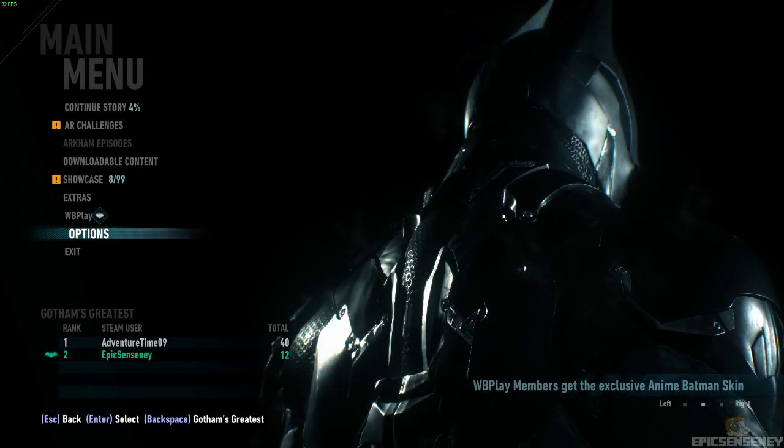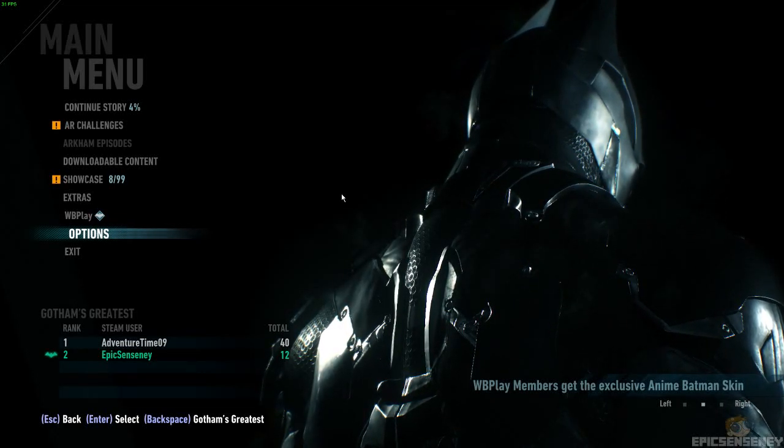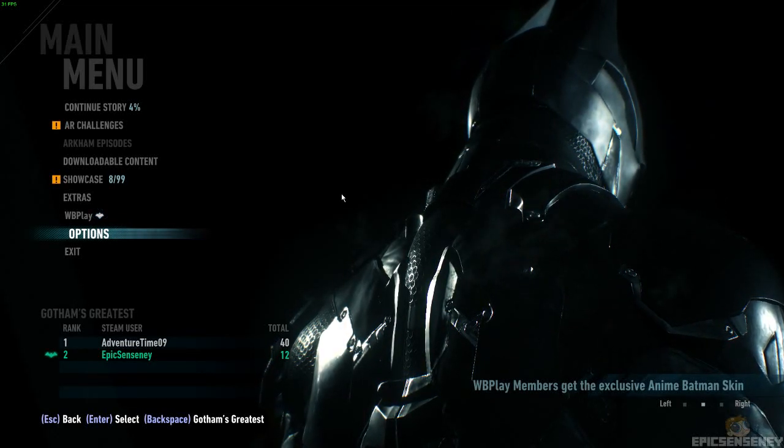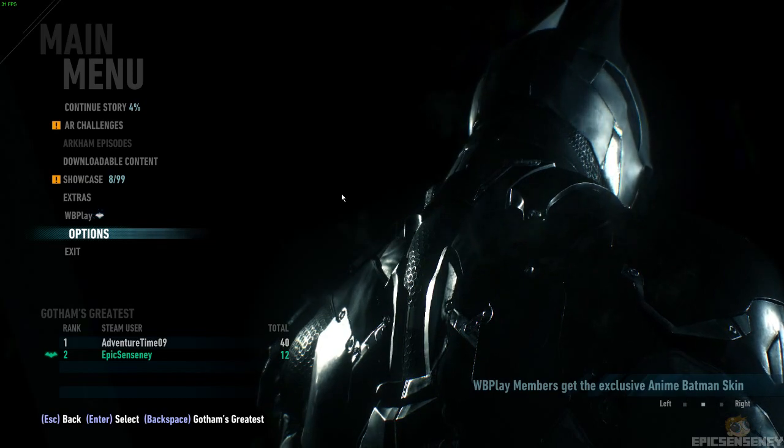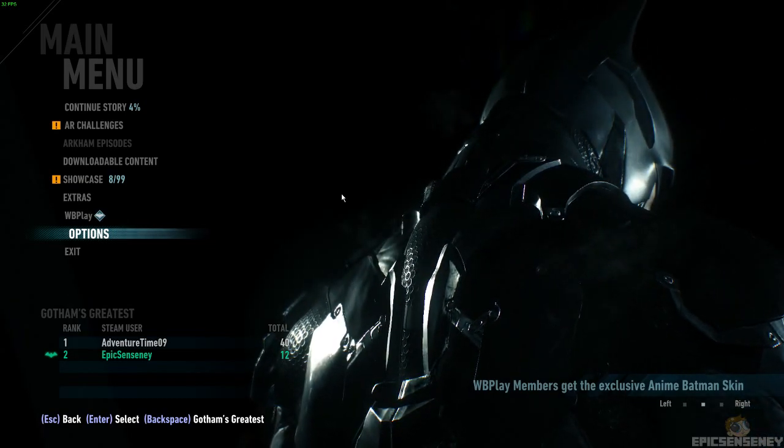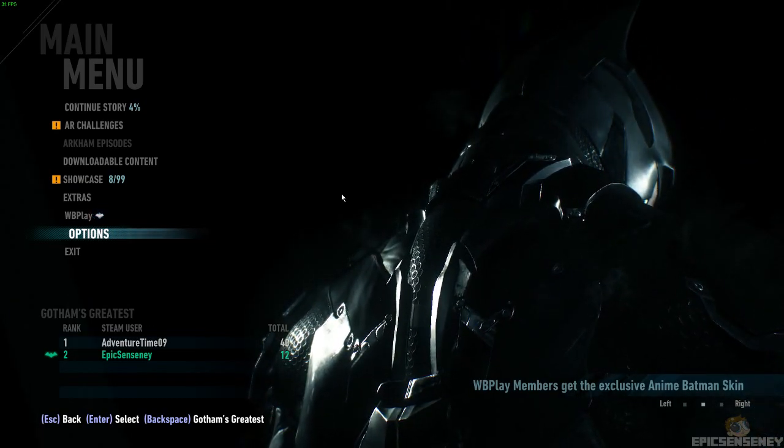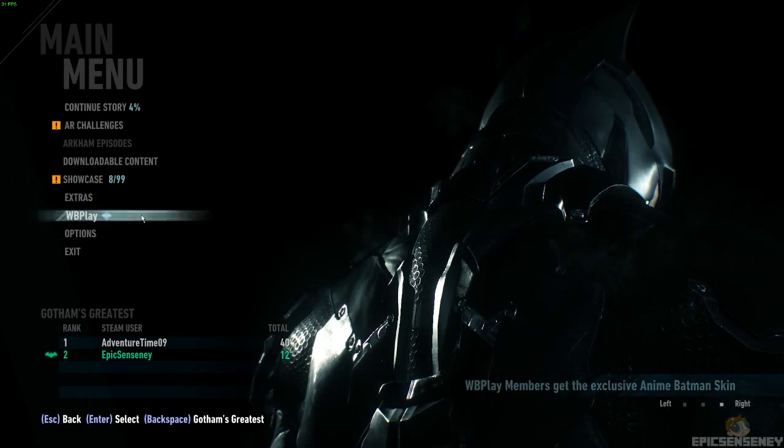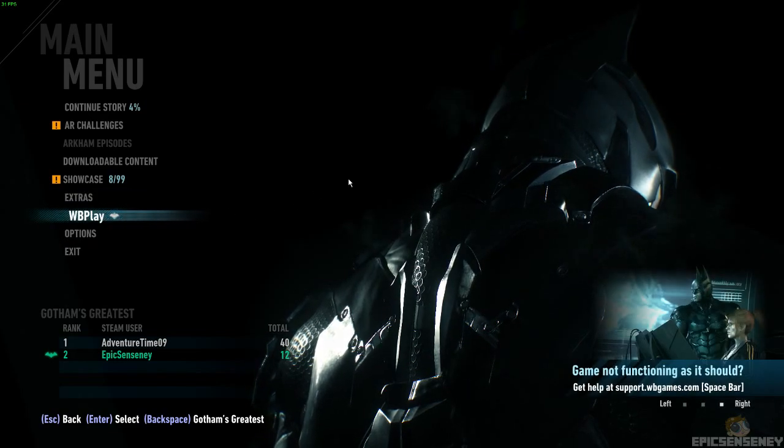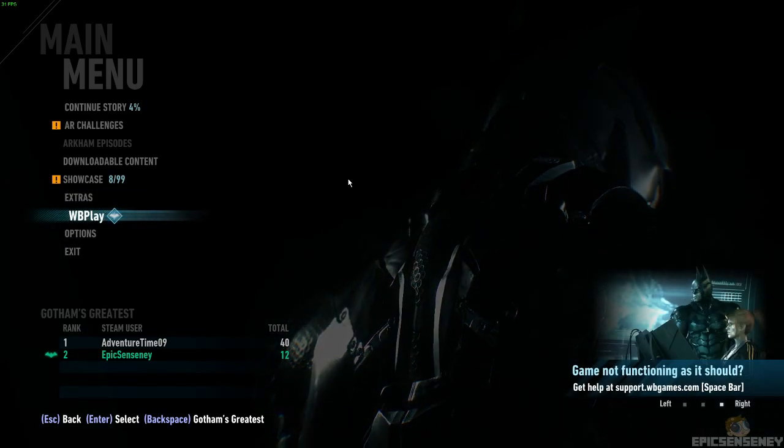What's up guys, EpicSensity here, and today I'm going to be showing you the PC performance test for the new game Batman Arkham Knight with everything maxed out and NVIDIA GameWorks all on.